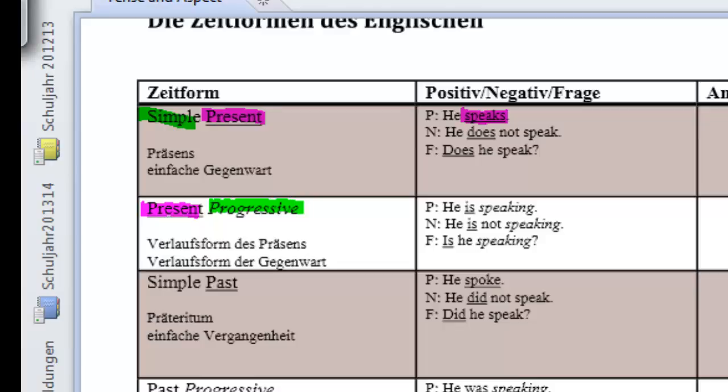And if you take a close look, we have got a progressive here, the speaking. But we also need another form, a present form. So, he is speaking.